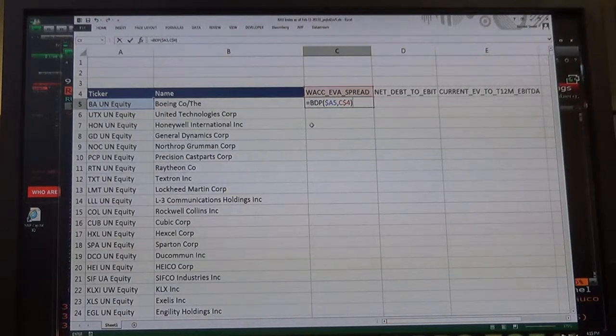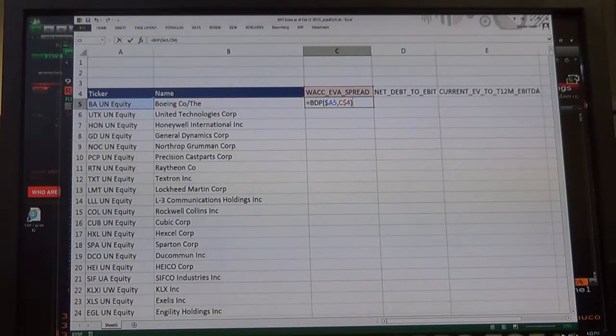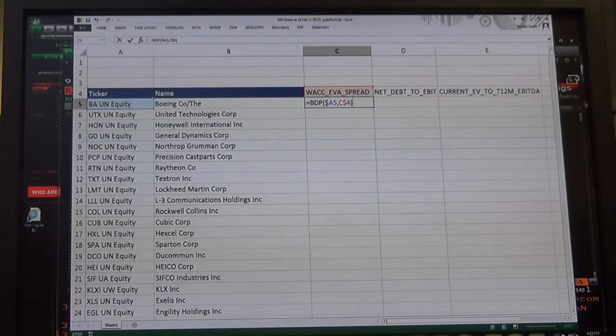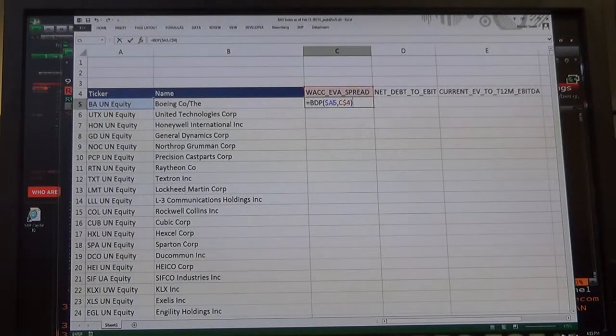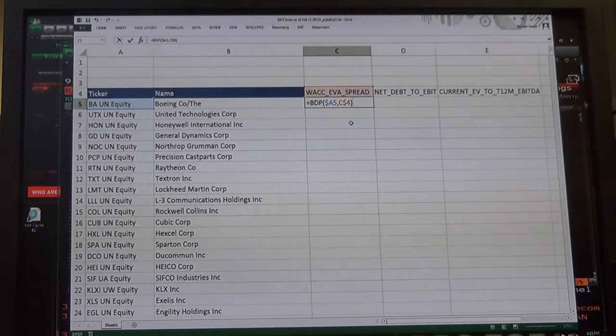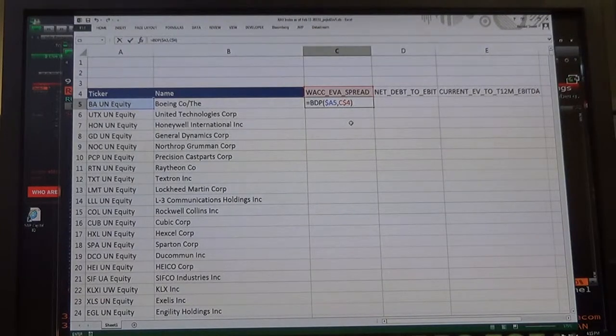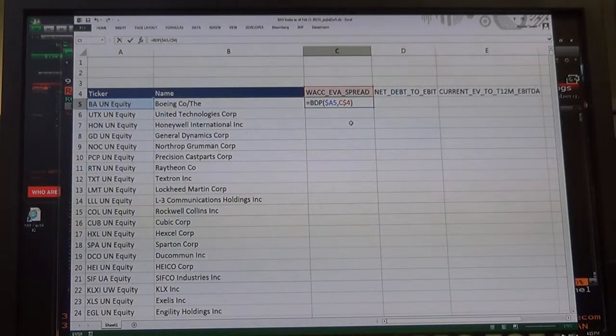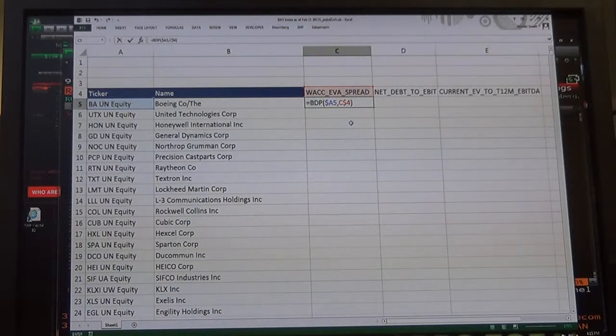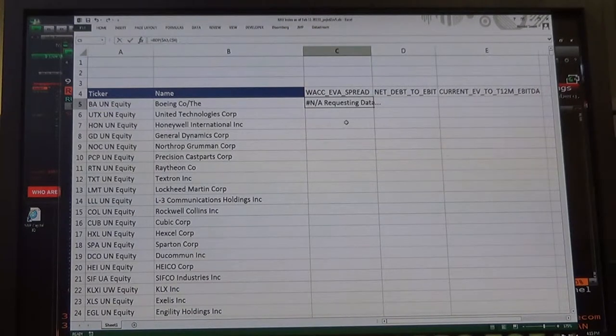So BDP, and then if you're on the same row I am, it's dollar sign A5 comma C dollar sign 4, if you've got the same columns I have. And then you can just hit enter, and it's going to bring in the data.